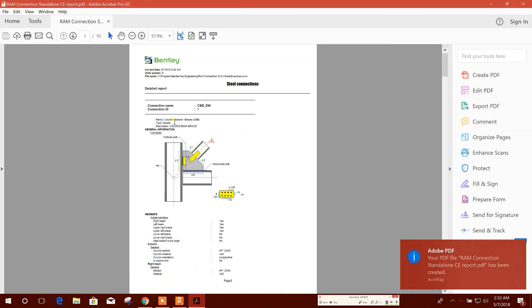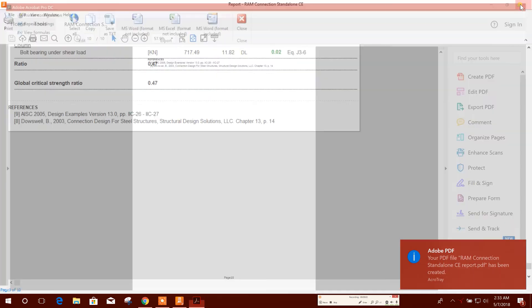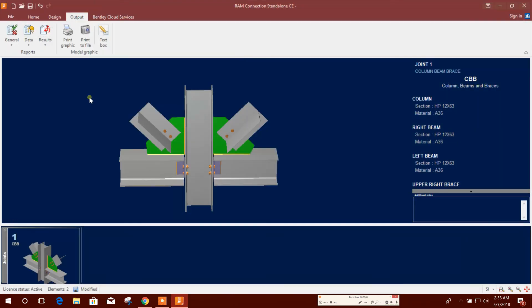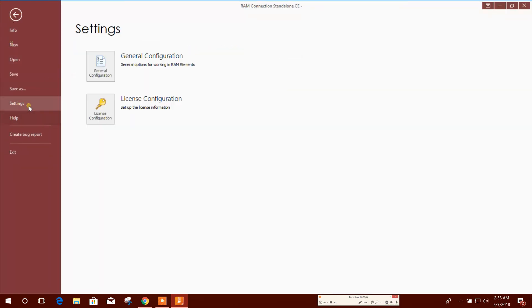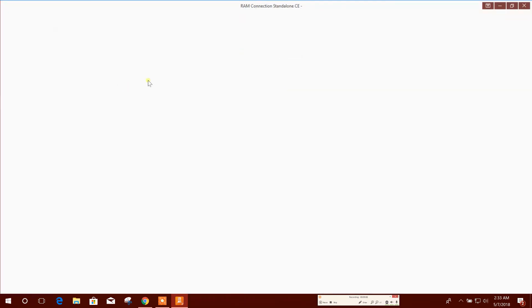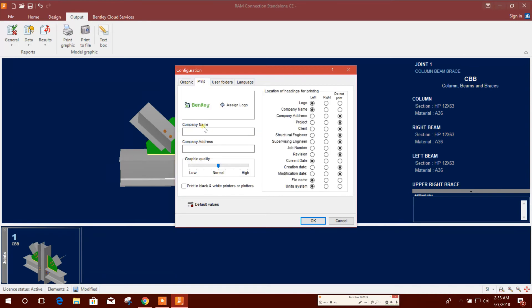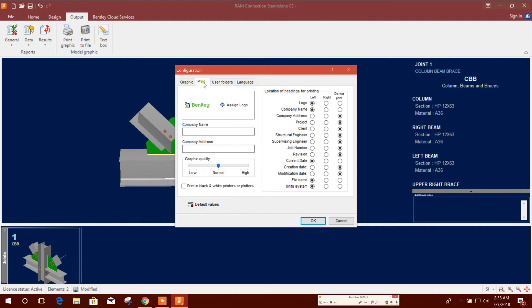So this is our output. We can change the setting here. Print. Here we can assign our company logo, here the folder, company name. We can do it.